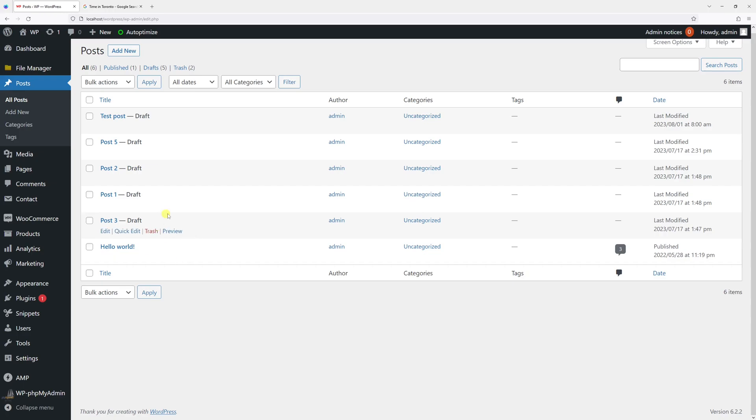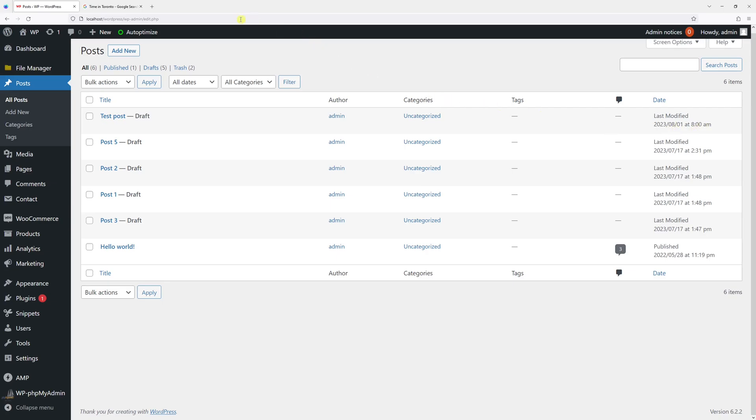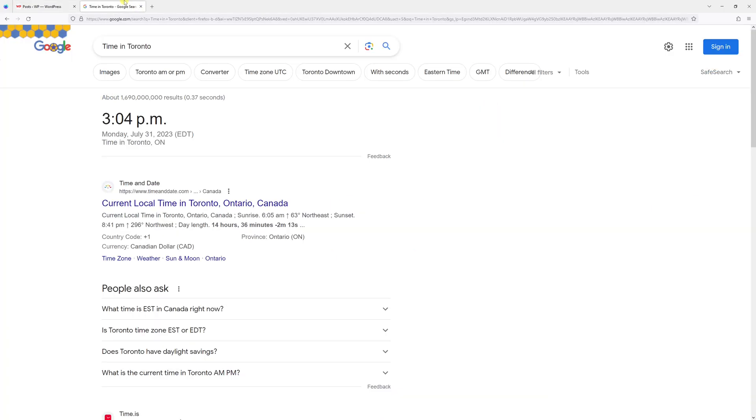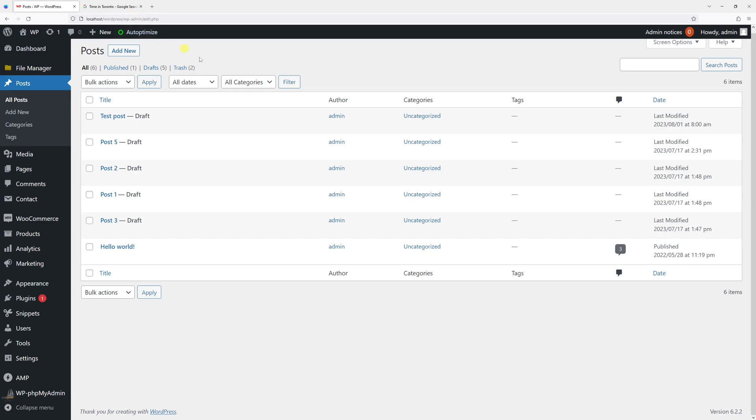For the purpose of this example, I just made a test post that was last modified on August 1 at 8am. But I'm in Toronto, and the time right now is 3 or 4pm. In fact, it's July 31. So there's clearly a time zone mismatch.